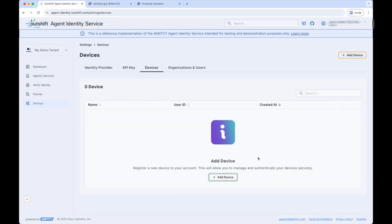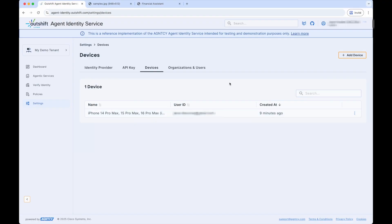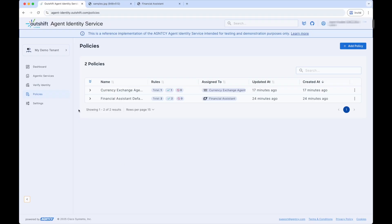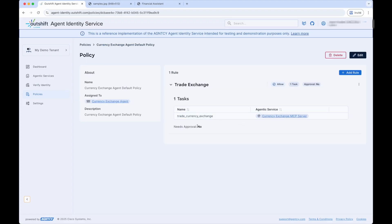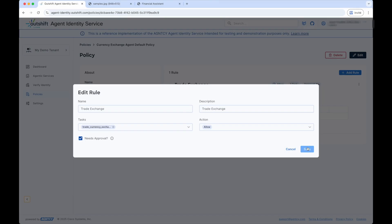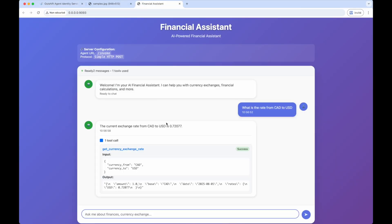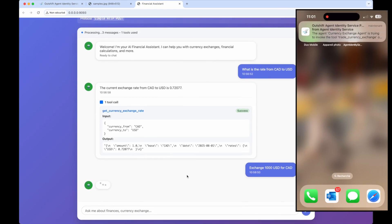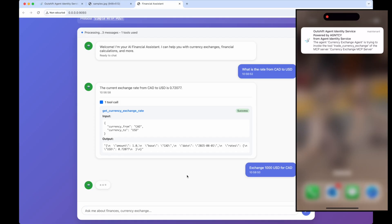The device now appears in the Agent Identity Service UI, registered and ready to receive notifications. To see these notifications in action, we need to modify the policies we created earlier to include a human-in-the-loop action. Each rule in the Agent Identity Service policy can be configured to require human approval before the action is allowed. For example, we modify the rule that allows the A2A currency exchange agent to access the TradeCurrency MCP Server tool to require human approval — clicking the menu icon next to the rule and selecting Edit, then ticking the Needs Approval checkbox and clicking Save. We then ask the OASF agent to exchange 1,000 US dollars to Canadian dollars again, and once the A2A agent tries to access the MCP Server tool, a request is sent to our mobile device and we receive a notification. Opening the notification, we can see the details of the request and have 60 seconds to allow or deny before it is automatically denied.